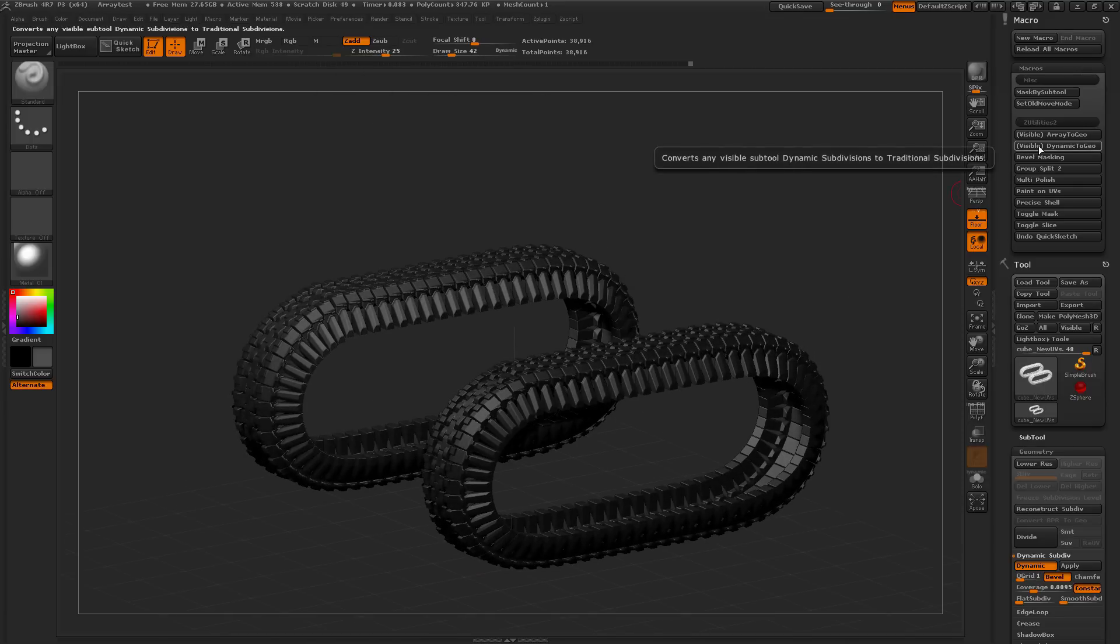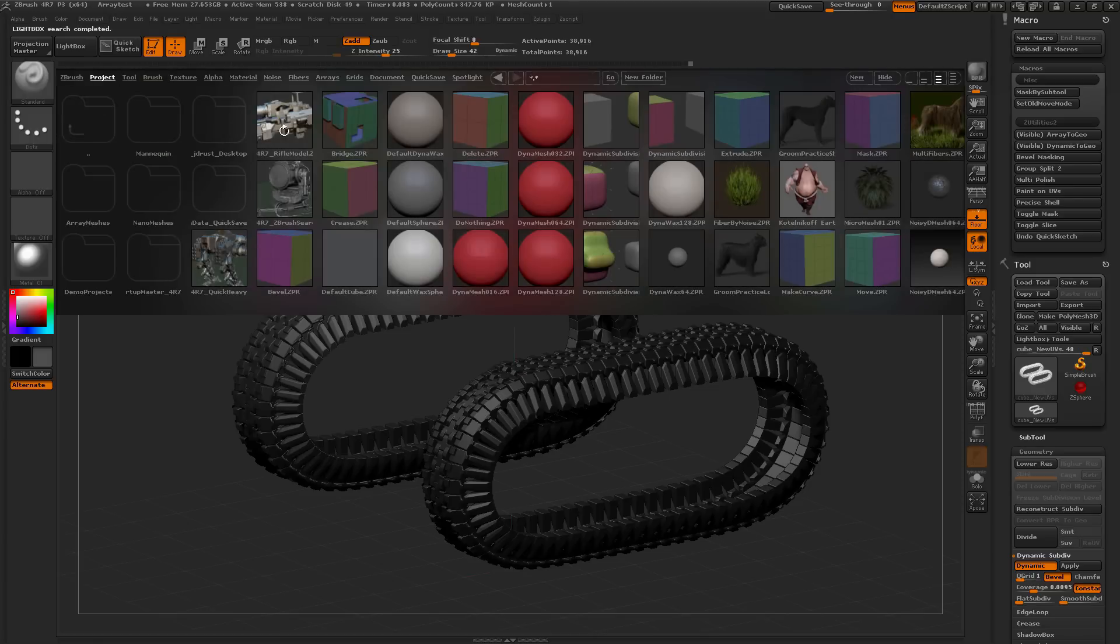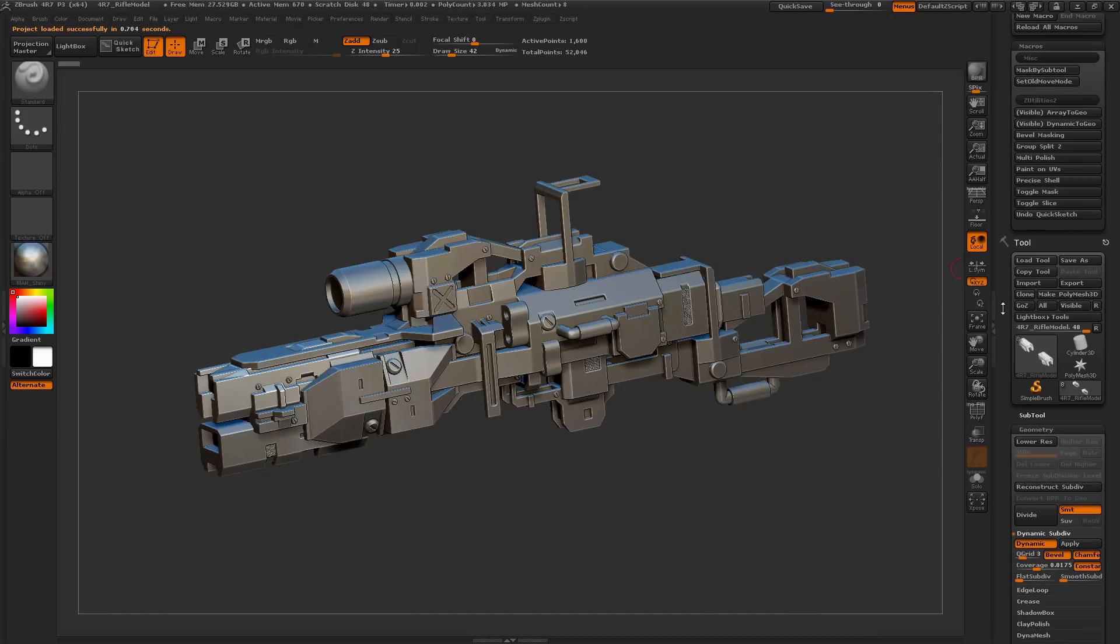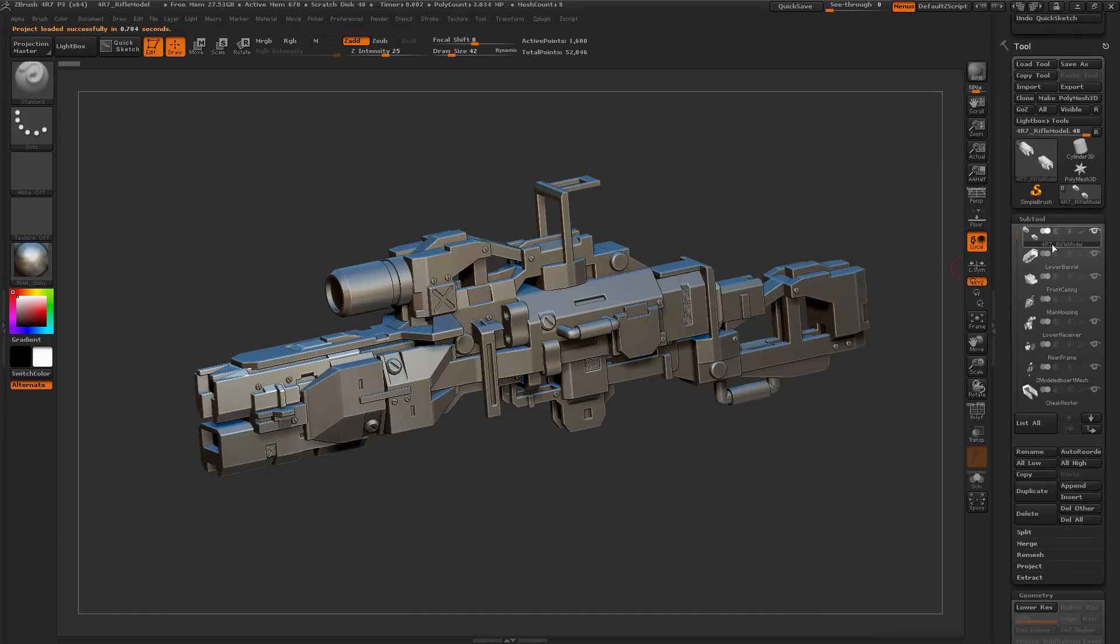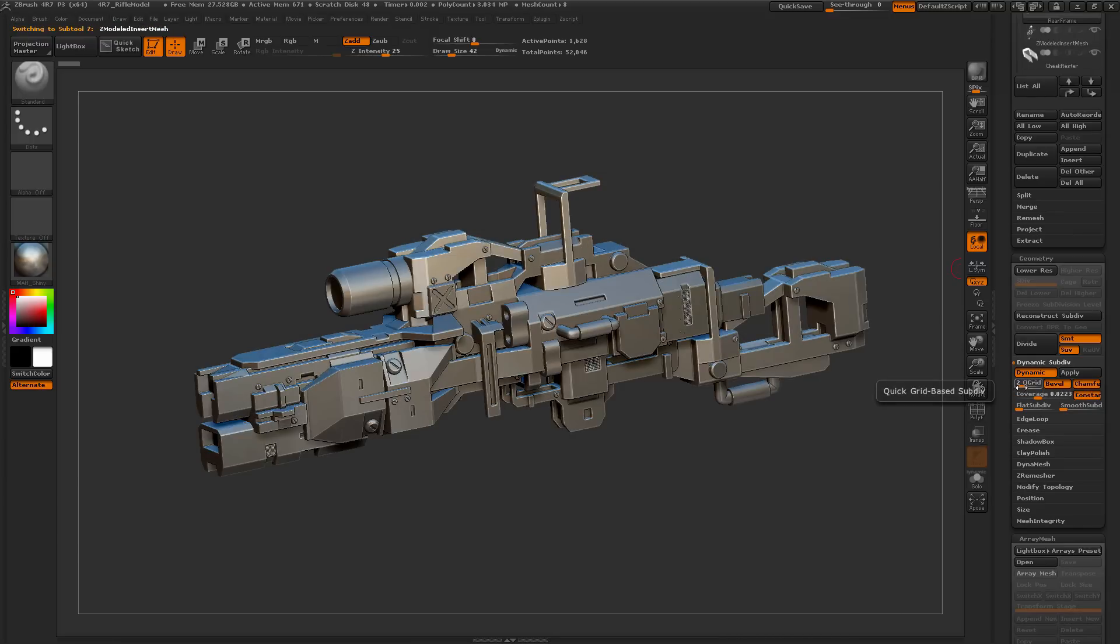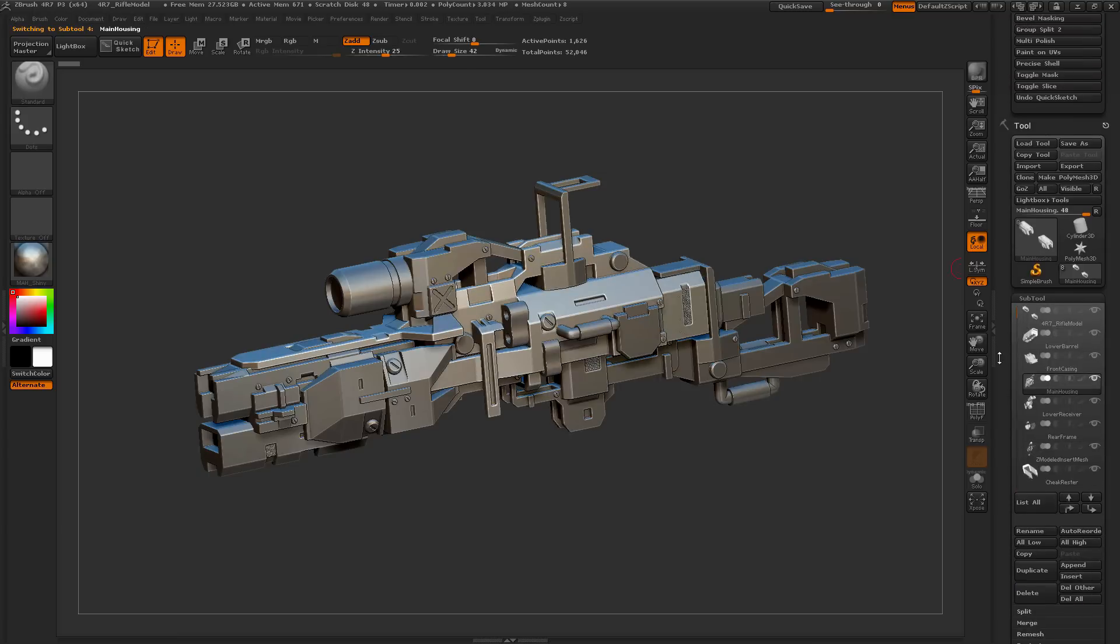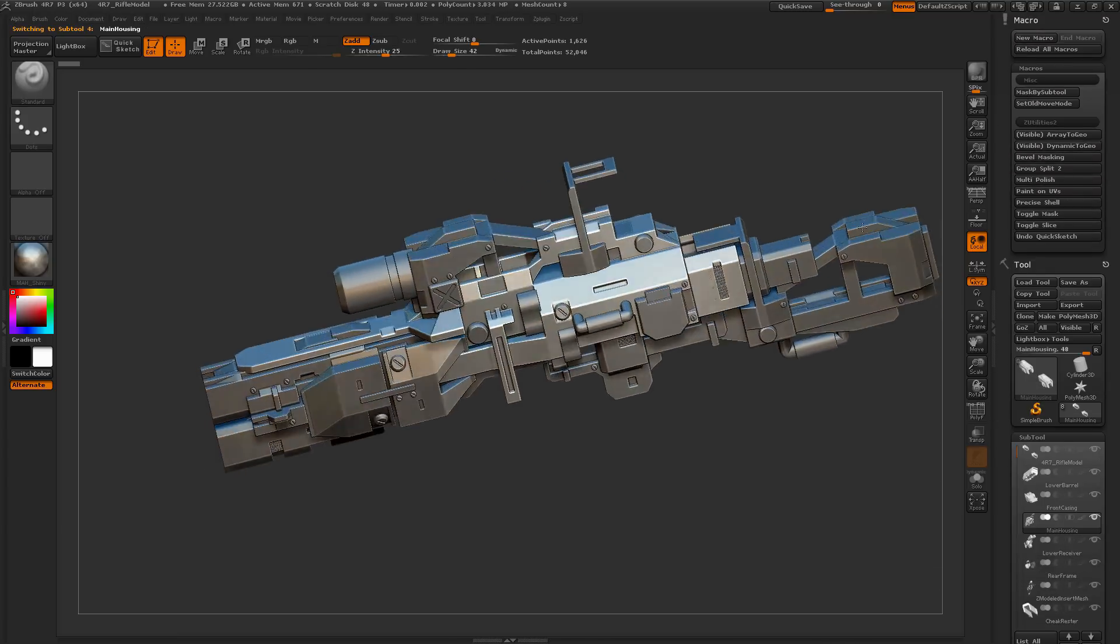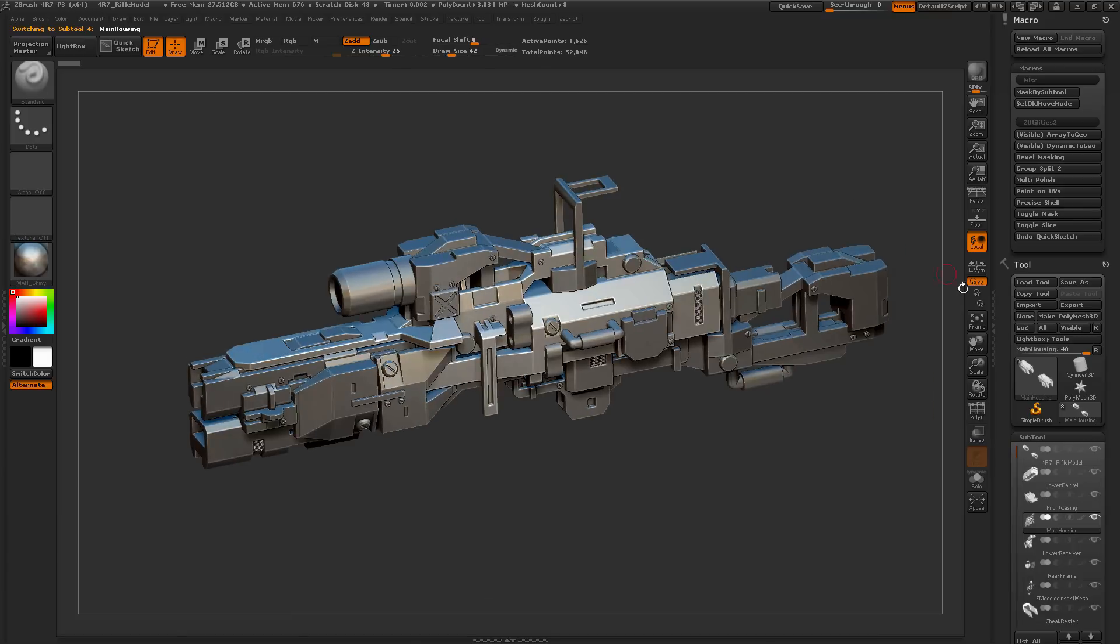The next one below this is Dynamic to Geo. I'm going to go back into Lightbox, go back to the Project tab here, and grab the Rifle. This Rifle here consists of multiple subtools, and every single one of these subtools has Dynamic applied. Some of them have just the traditional Dynamic, and some of them are using QGrid. This will automate the process of going through and converting or applying the Dynamic Subdivision to all these subtools. Just come over here and simply click this.